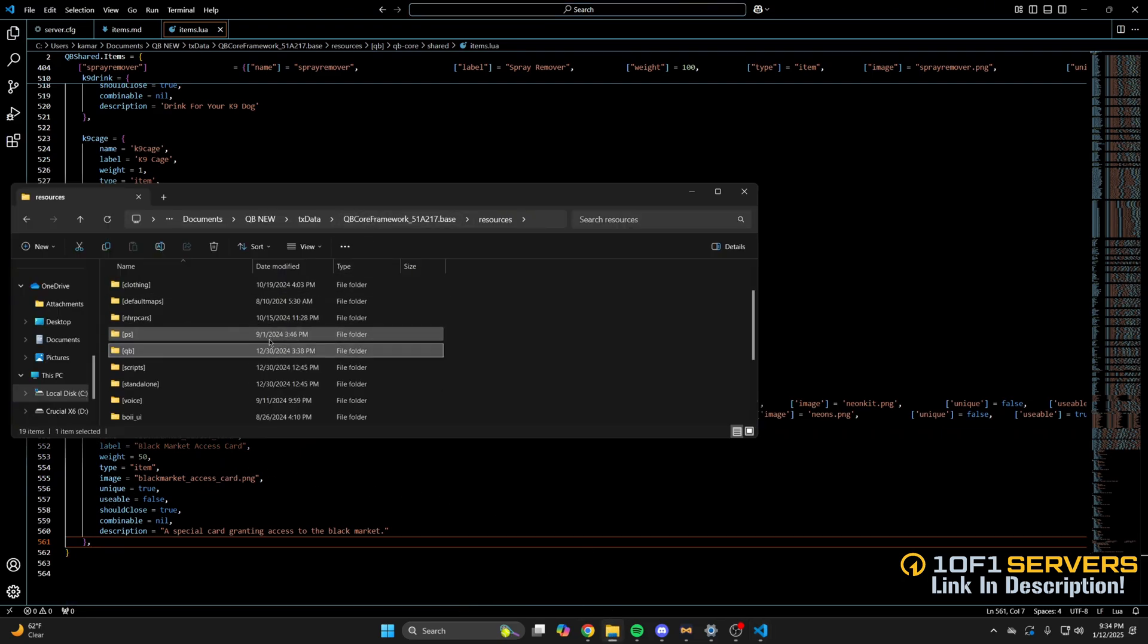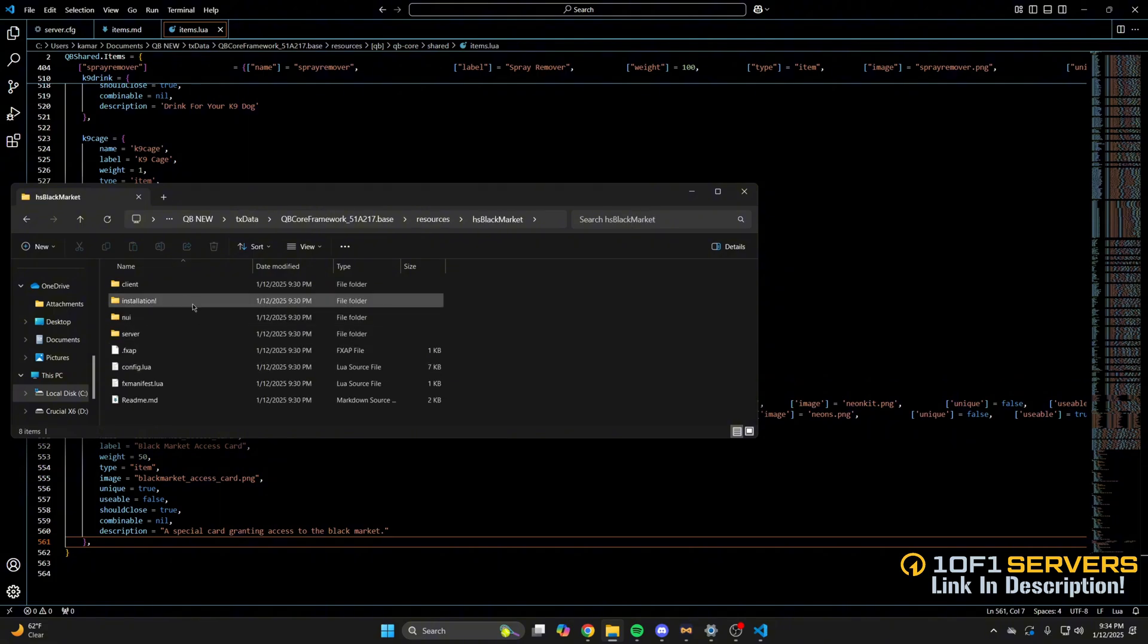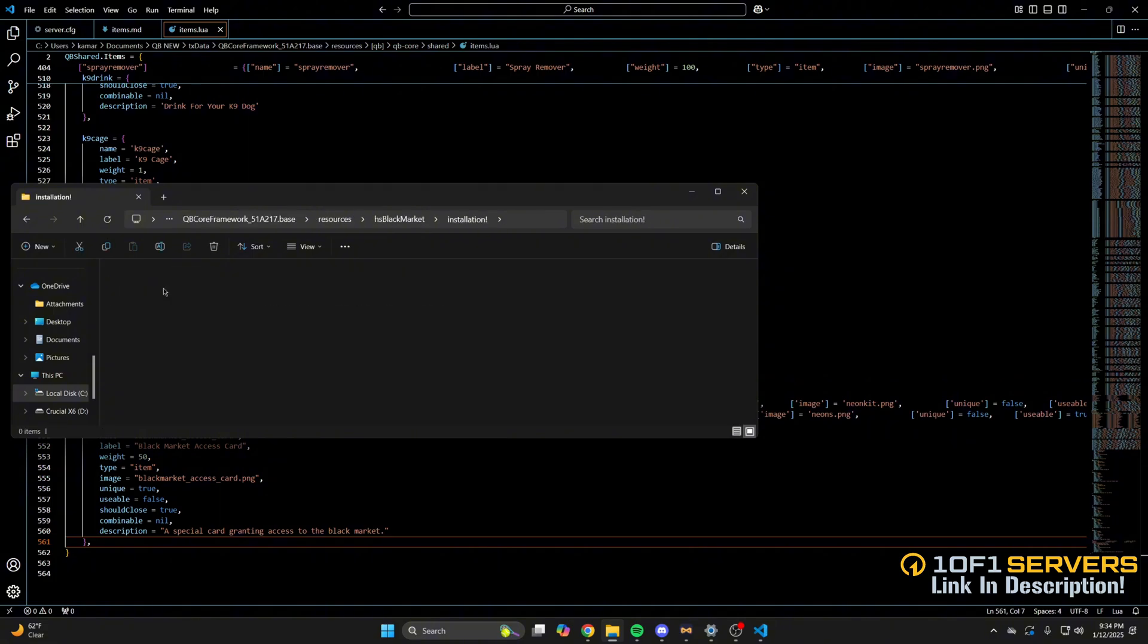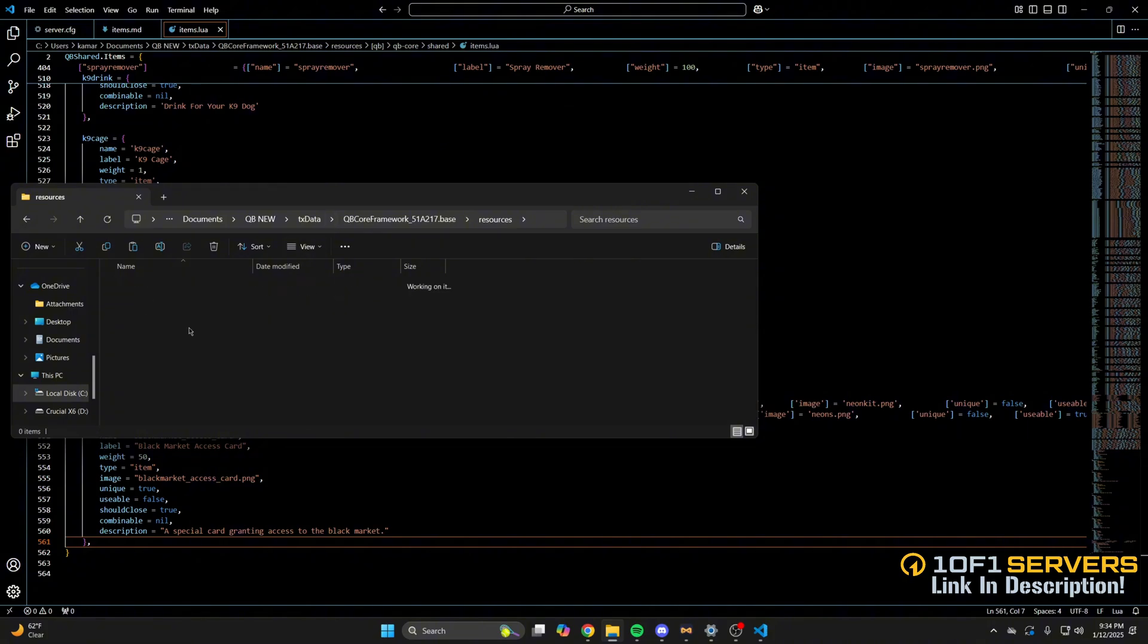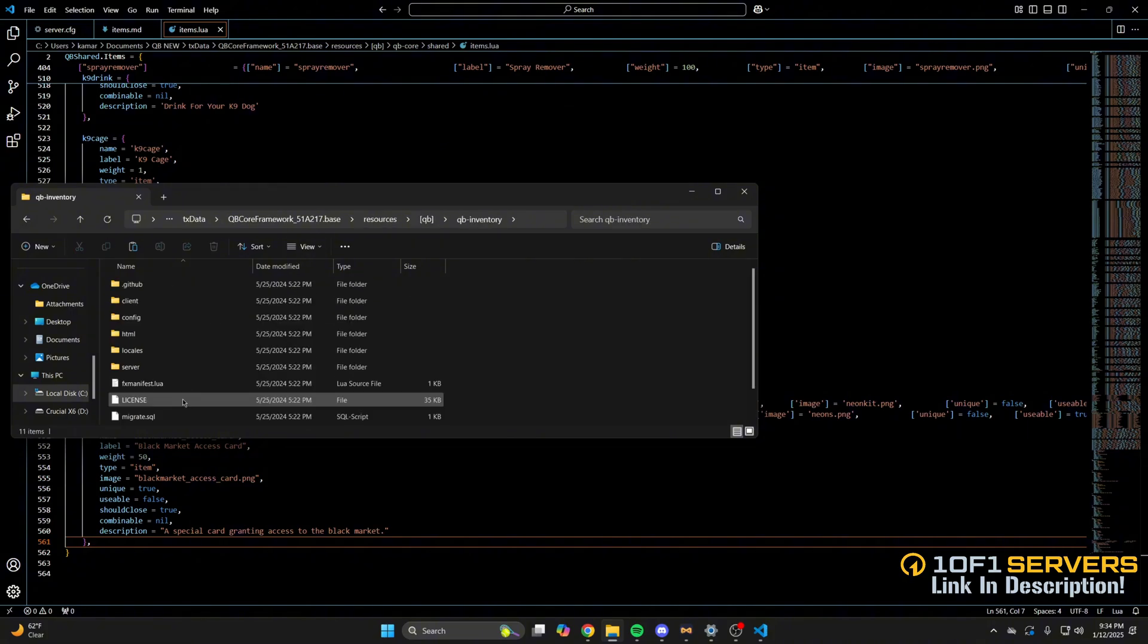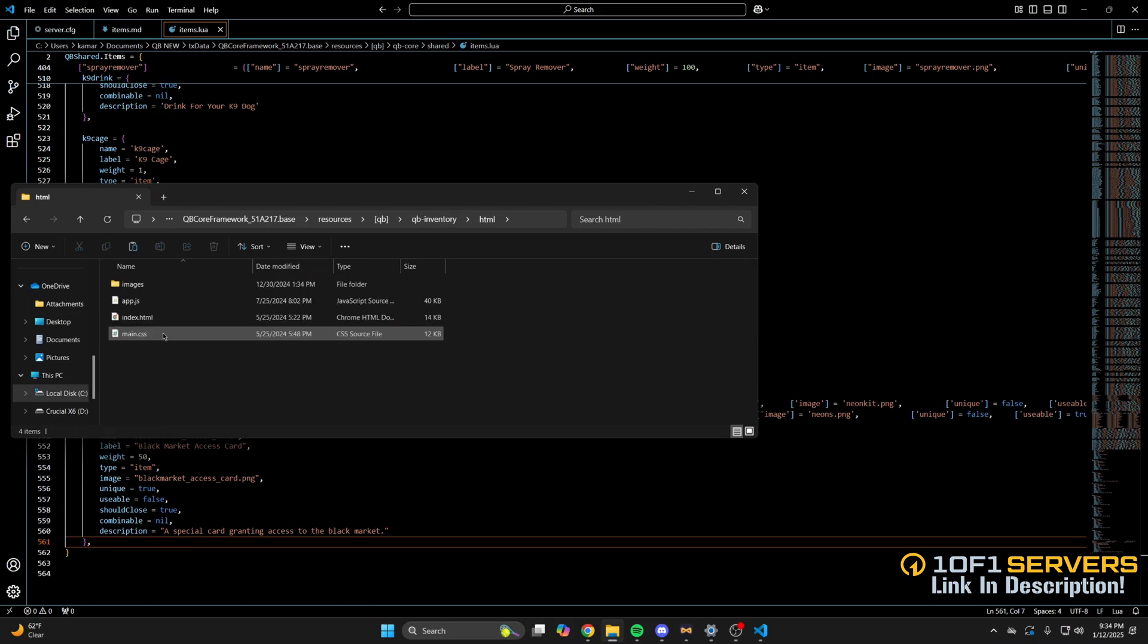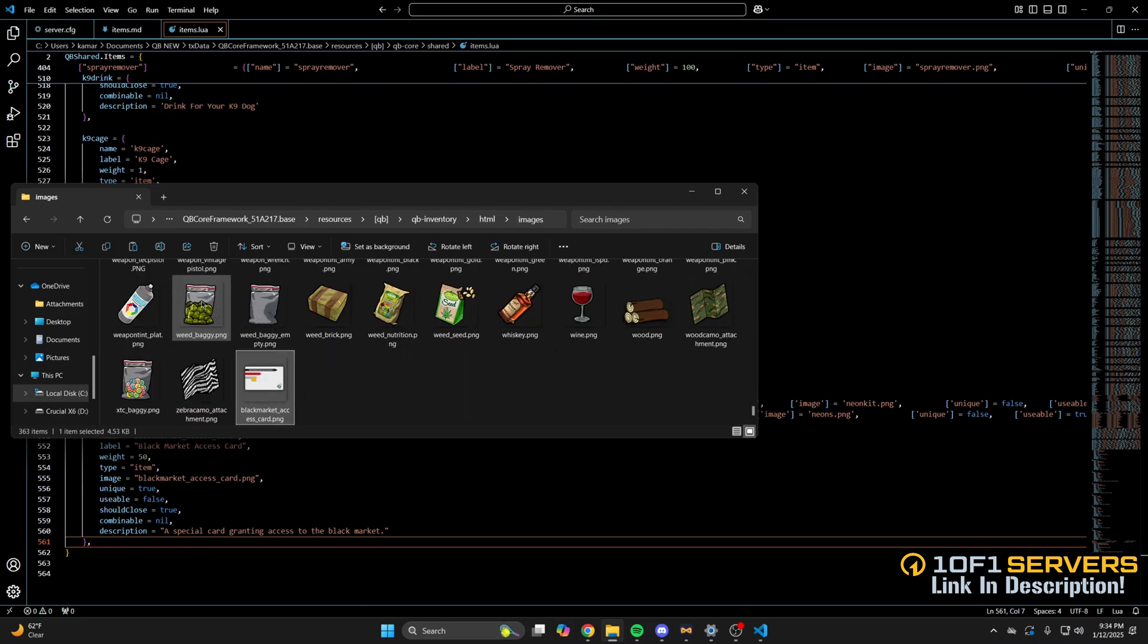Then go back to the black market folder again, into the installation folder, into images, and copy the image. Then you need to add it to your inventory following the correct path. I'm using QB inventory, so I'll be going there. Then go back to the file, into HTML and images, and then pasting what was copied.